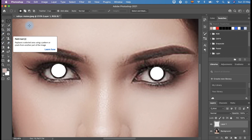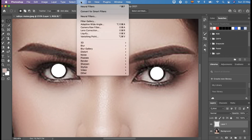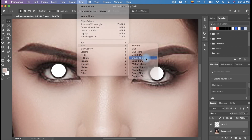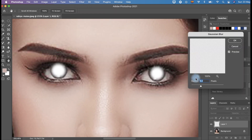The third step: go to the Filter menu, scroll down to Blur, and select Gaussian Blur. In the Gaussian Blur panel, you will see the option to change the radius. In my case, I set it to 4 pixels and click OK.